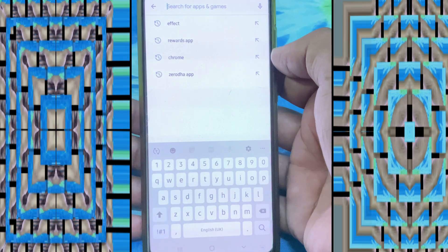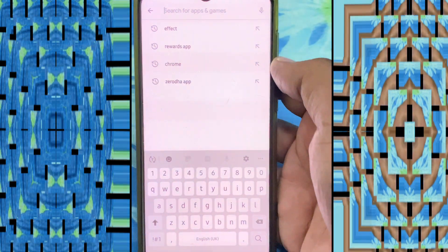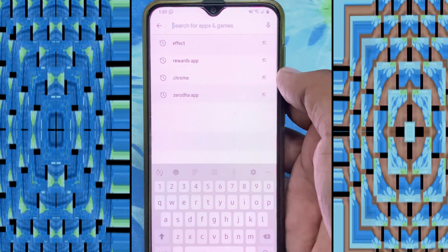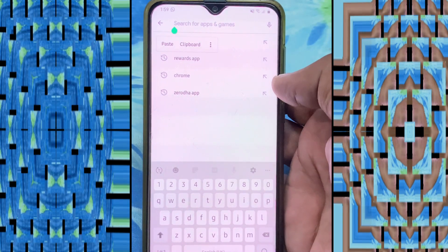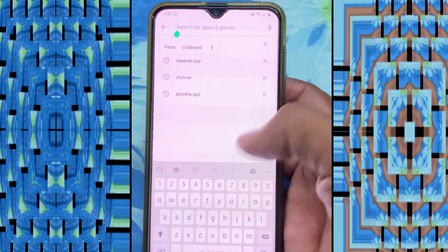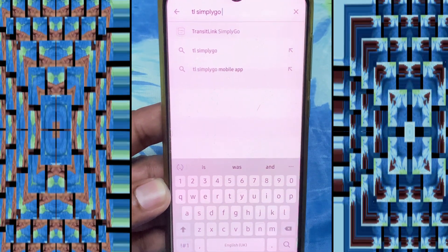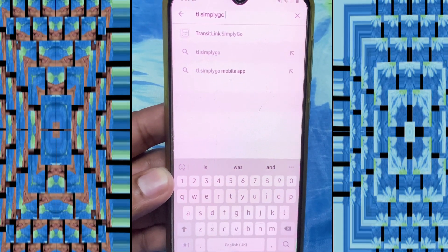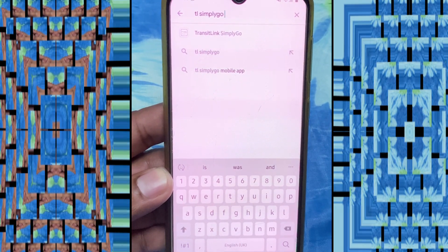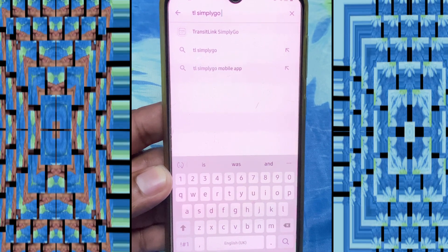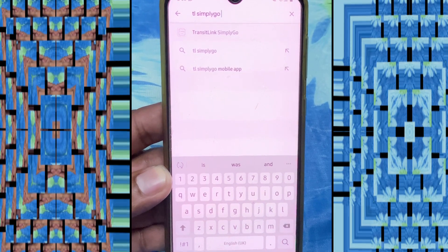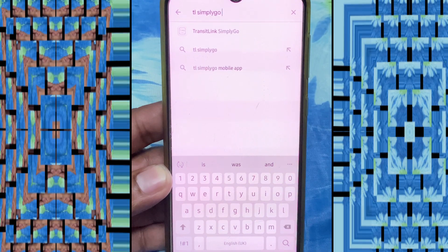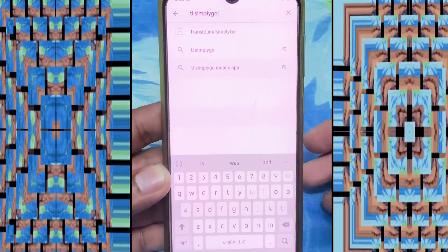First I need to open my Play Store. Here, type 'TL SimplyGo'. You see here the first app automatically shows — TransitLink SimplyGo. Yes, you download this app.